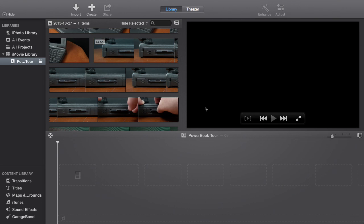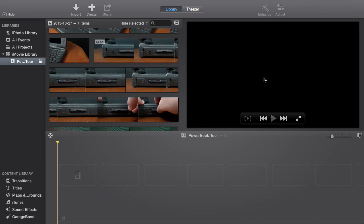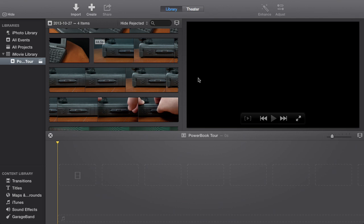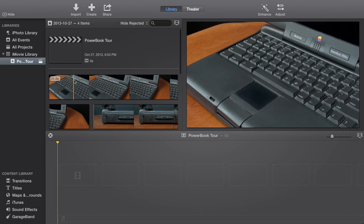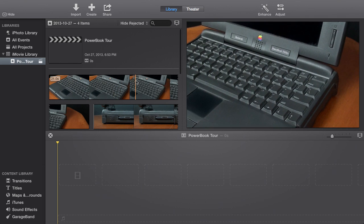Now our interface changed a little bit. As you can see, we have our libraries, our toolbar up here, our canvas, our event, and our timeline. Whatever is displayed down here in the order that the clips come in is what will show up in the video. We have our media up here that we can scrub through.